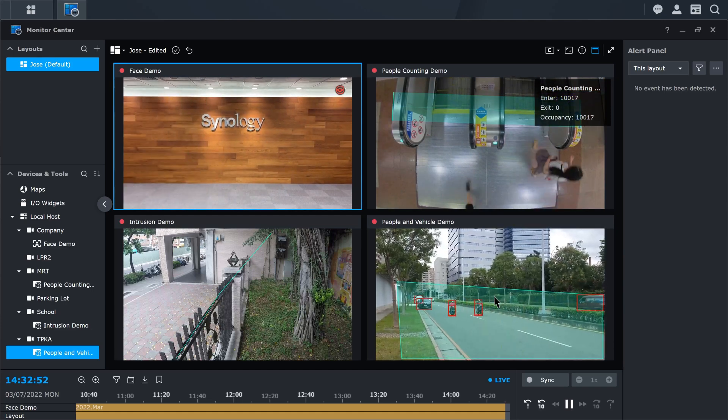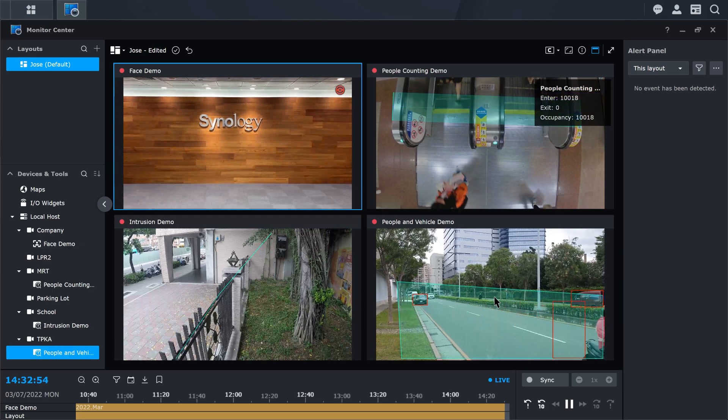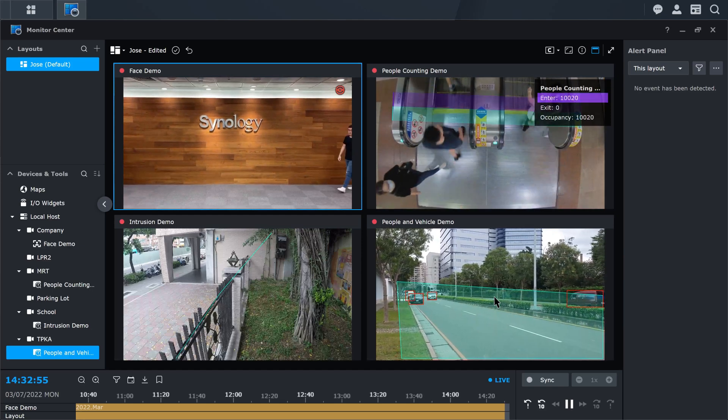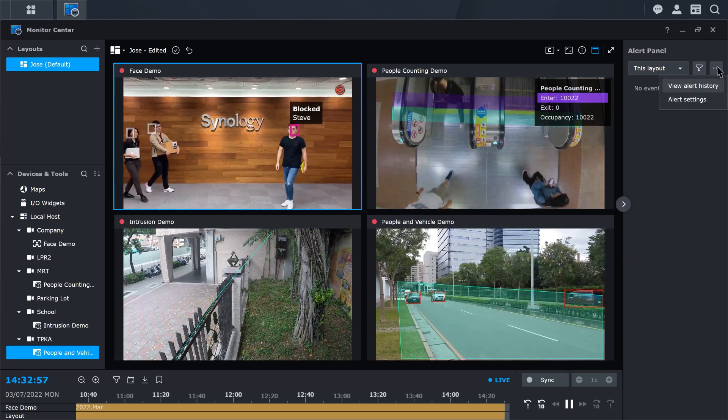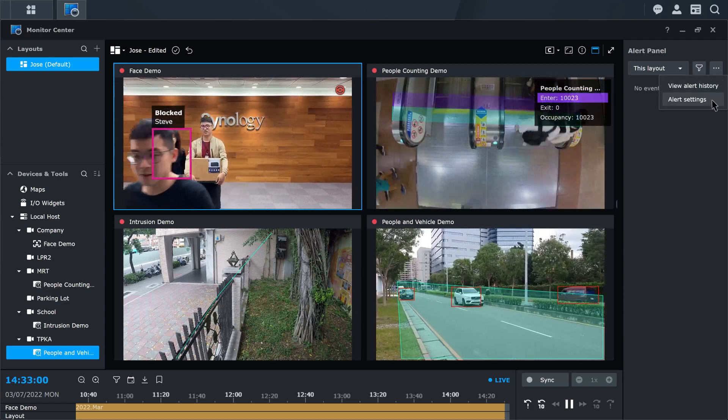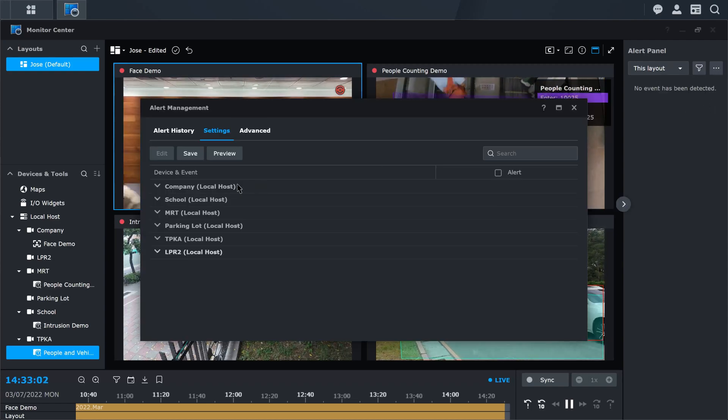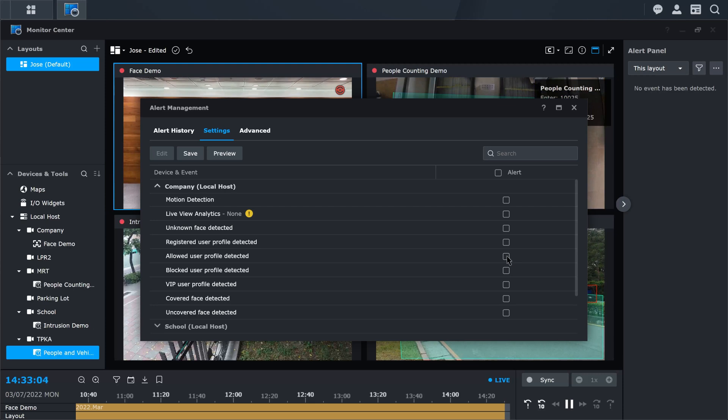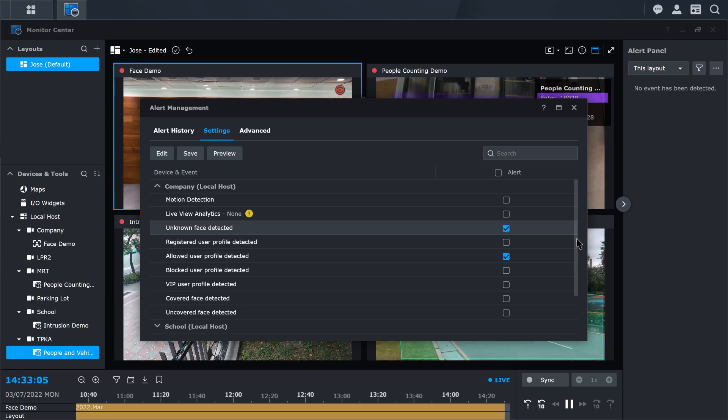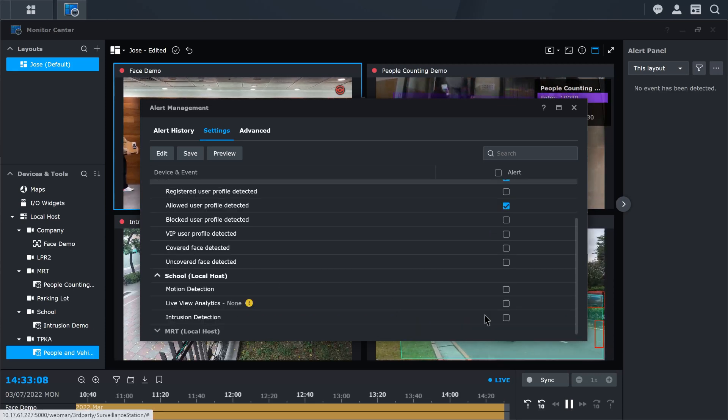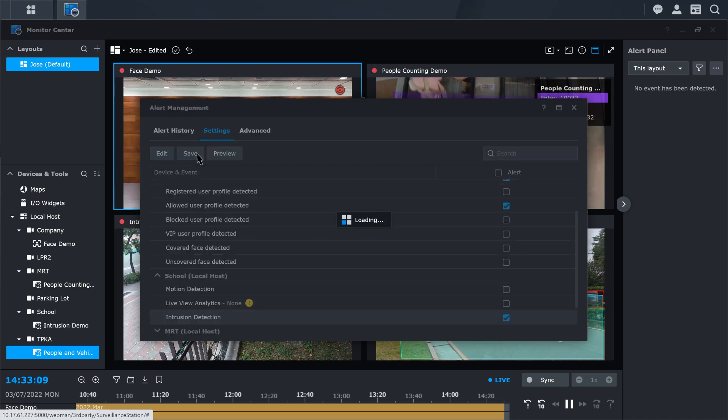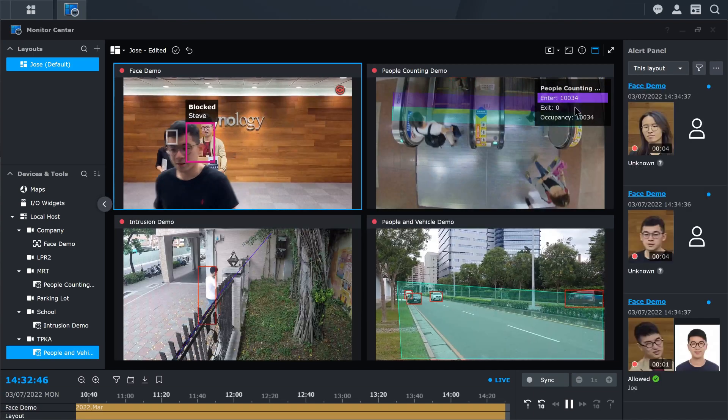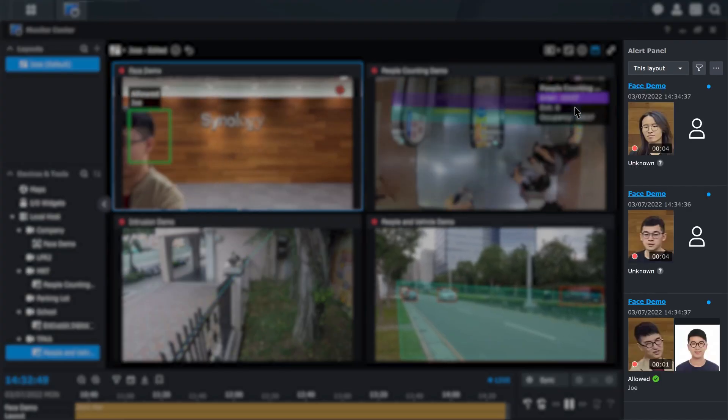If you want to receive notifications of the events from Monitor Center, select the ellipses icon in Alert Panel and select Alert Settings. Select the event that you want alerts from by ticking the checkbox next to the events. When you're done, click Save. Now you will receive alerts in the Alert Panel.